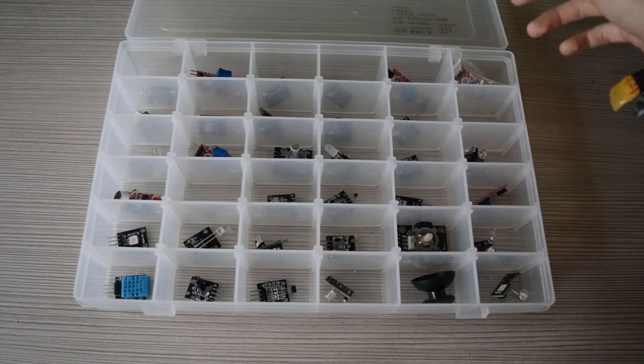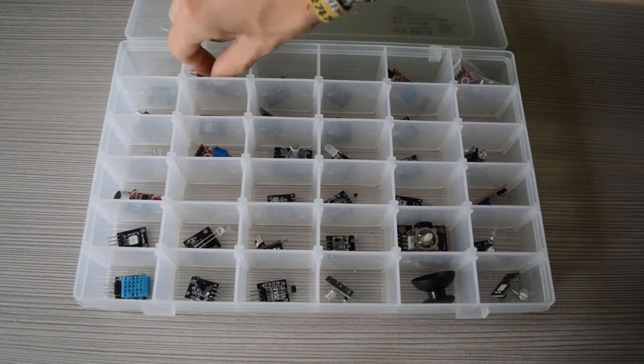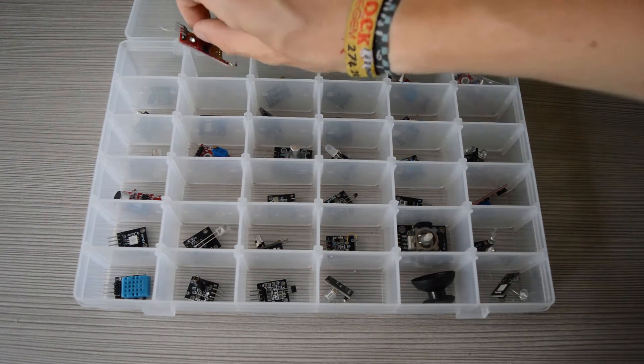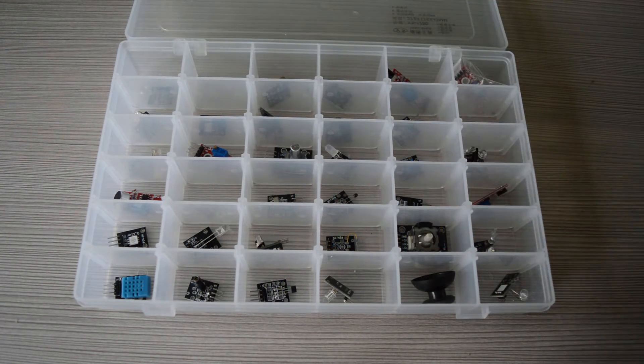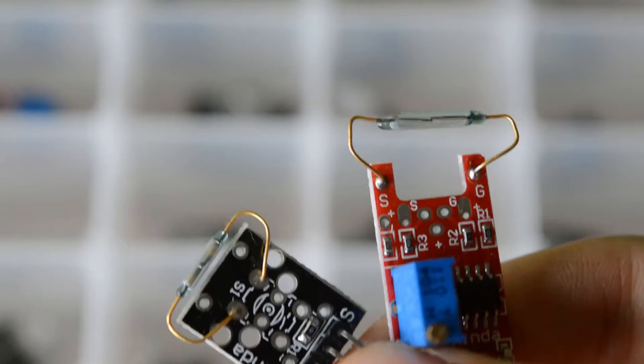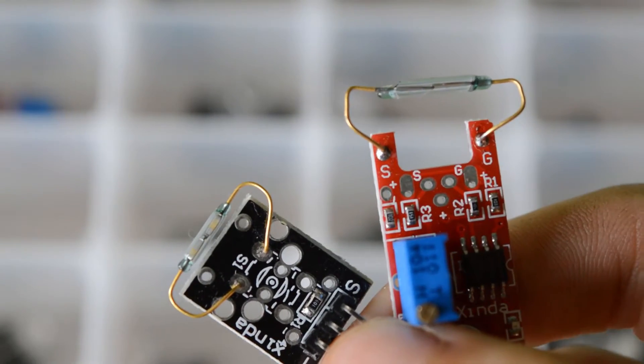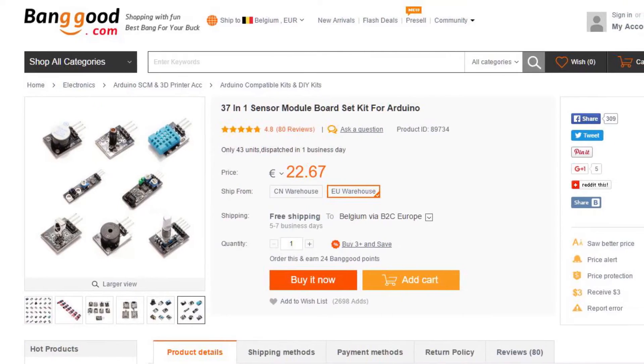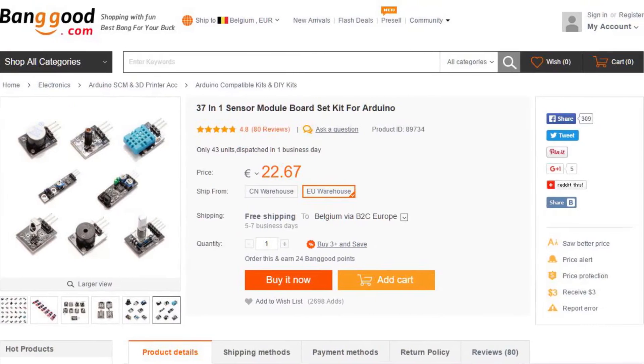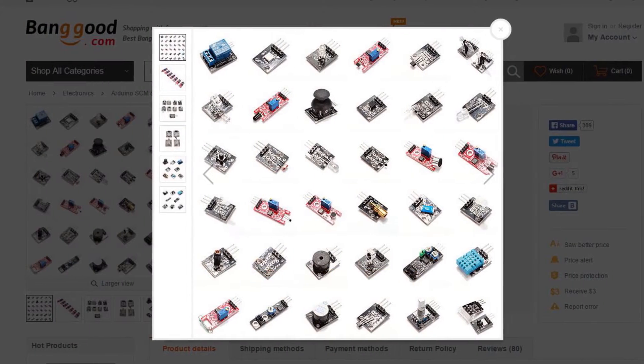To start this project we need a reed switch. I got mine from this sensor kit. In this kit are two reed switch modules. If you're interested in this kit, I placed the link in the description.